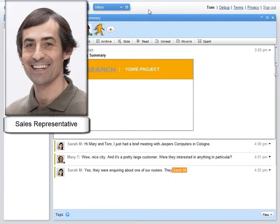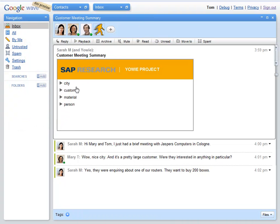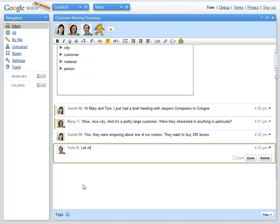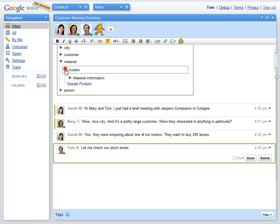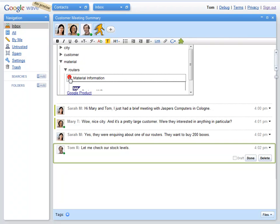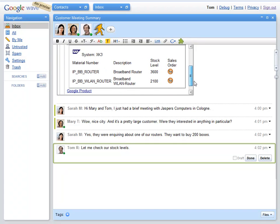Tom is a sales representative. His role is to make sure there are adequate stock levels and to create sales orders when requested. Normally, he does that by switching to the enterprise resource planning system. But since YOWI project has been added to the Wave, he can access all the relevant enterprise information right here.